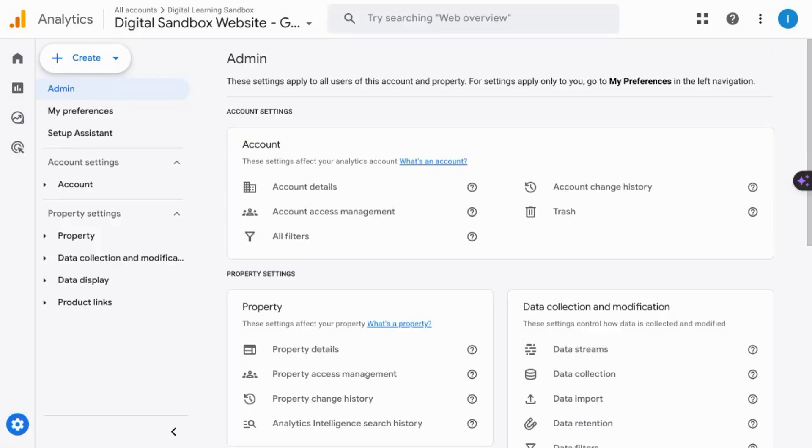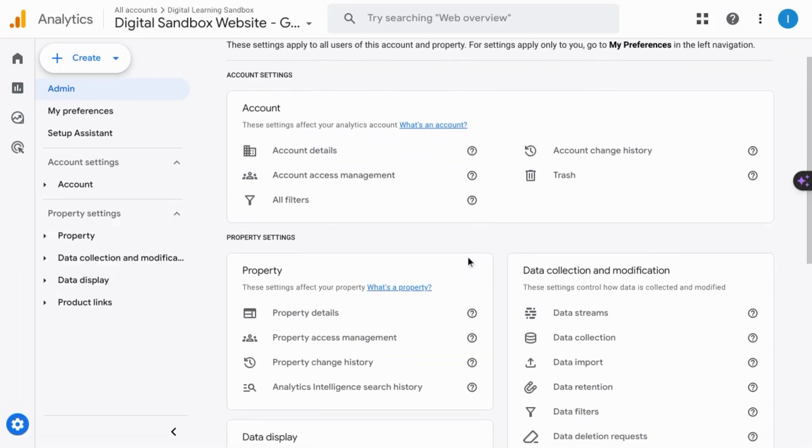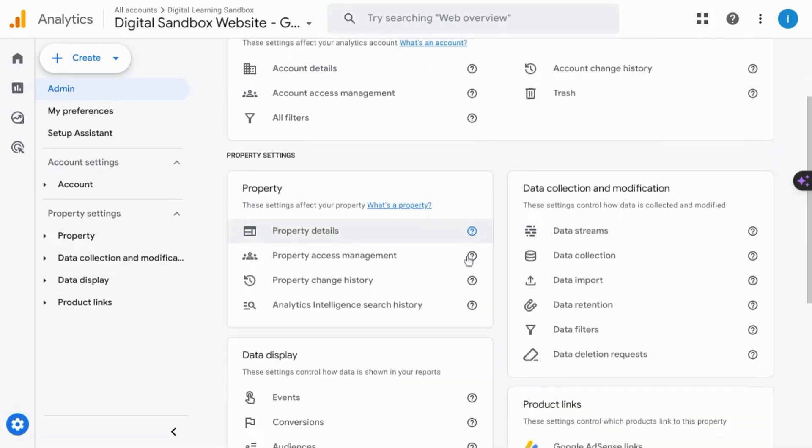First, we'll take a look at where the GA4 debug view resides, and then we'll see how you can monitor engagement or event tracking in the debug view.